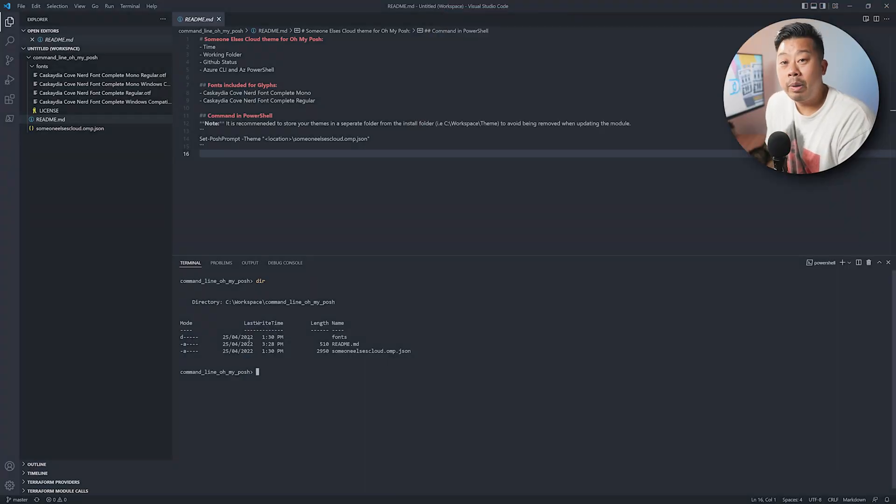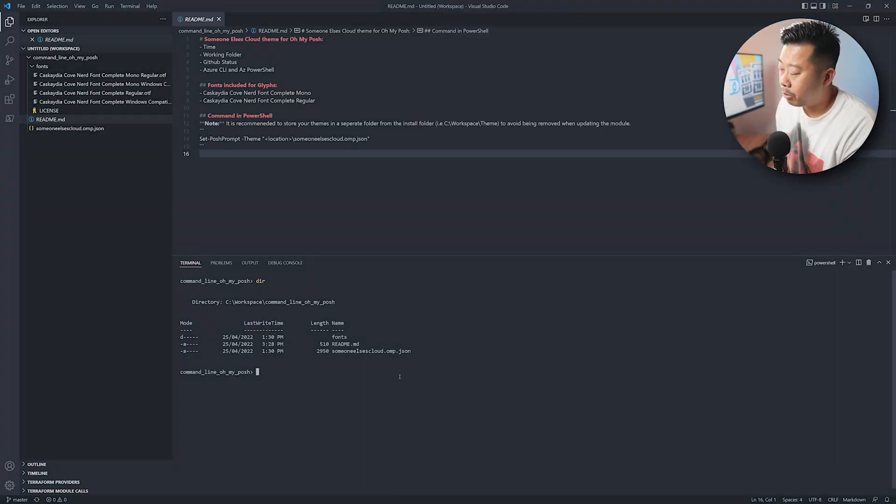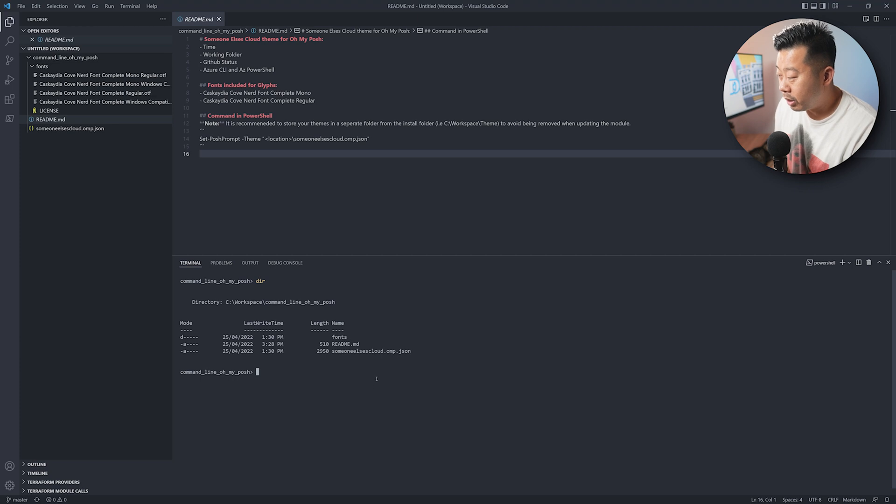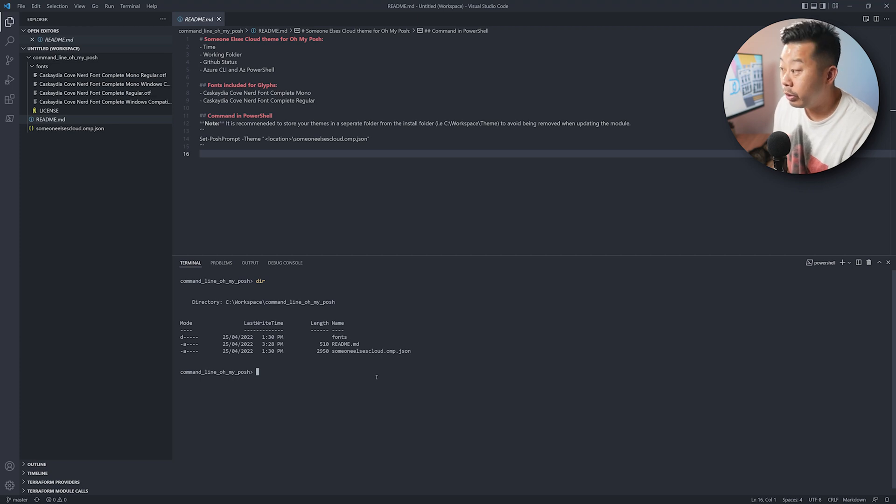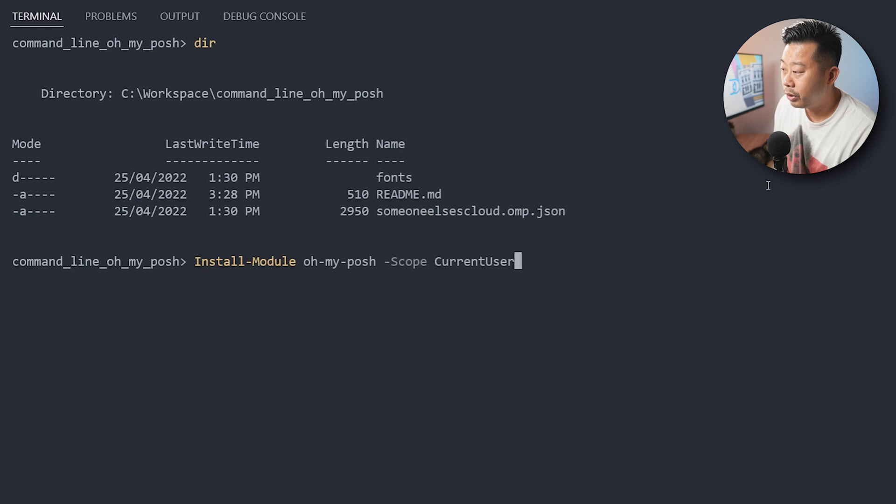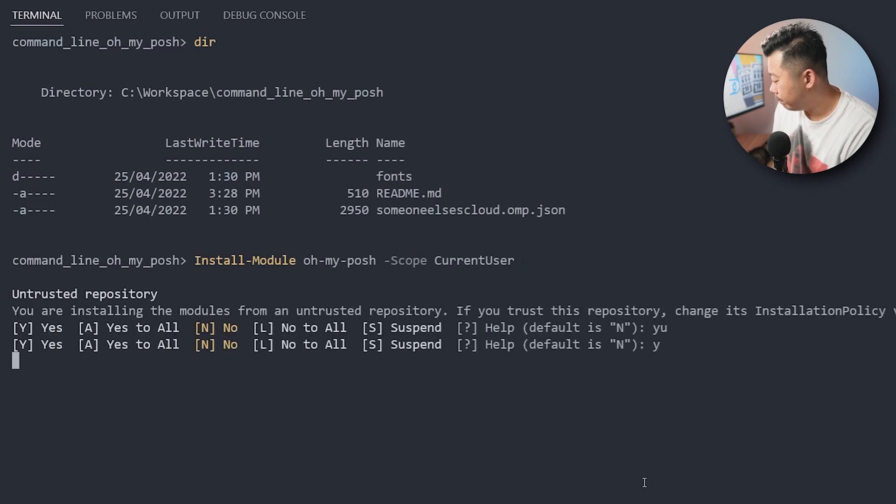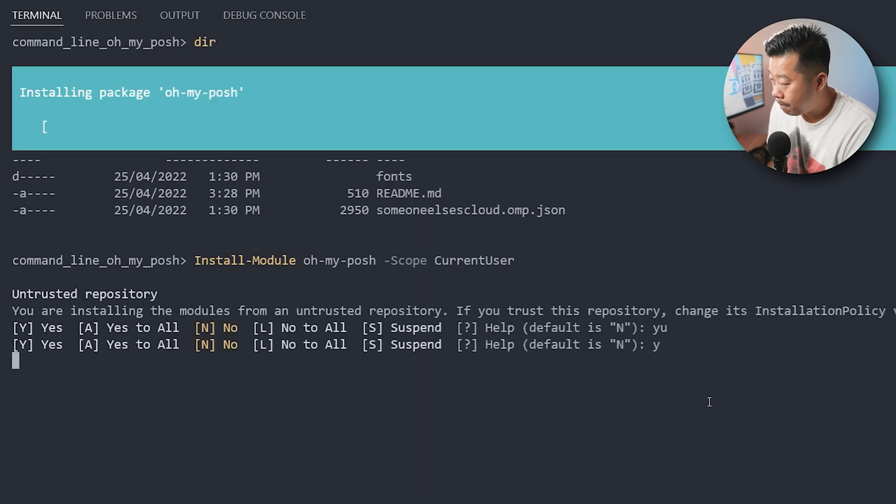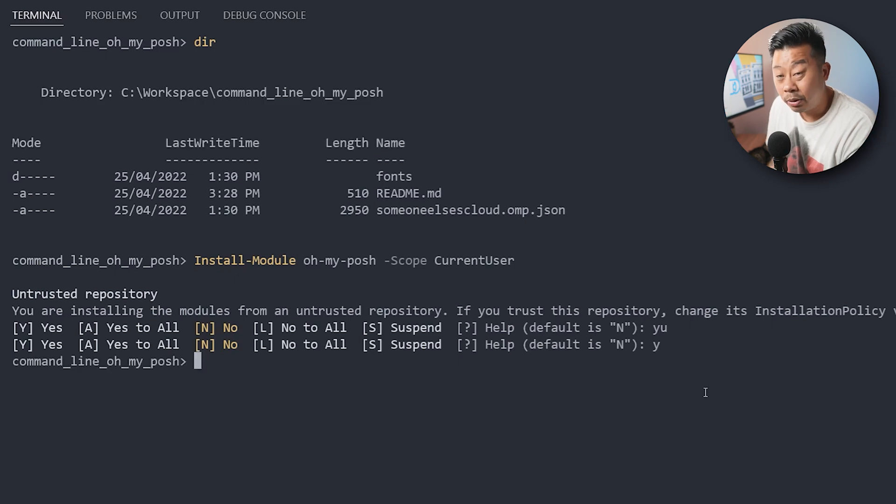Okay, so I've opened up VS Code, and I've got a PowerShell prompt open. So basically, to install it, all you need to do is install-module, and then oh-my-posh, and I'm just going to store it to the current user scope, which hopefully means I can install it at work.